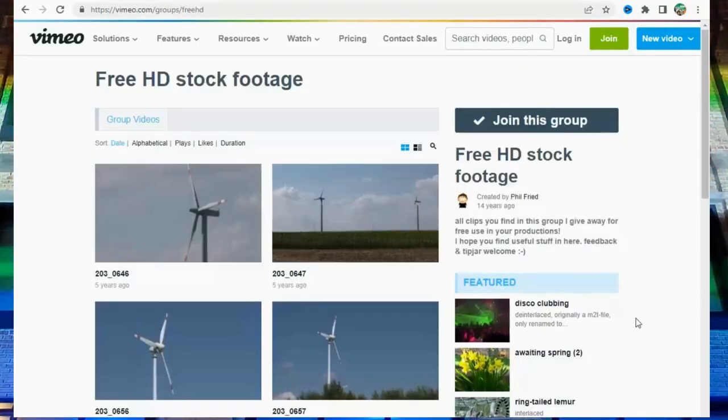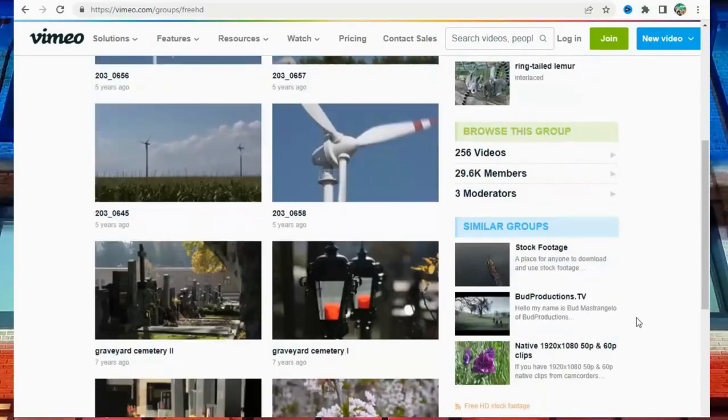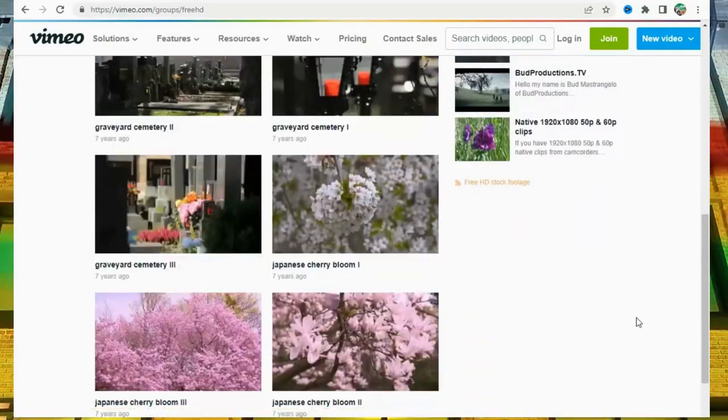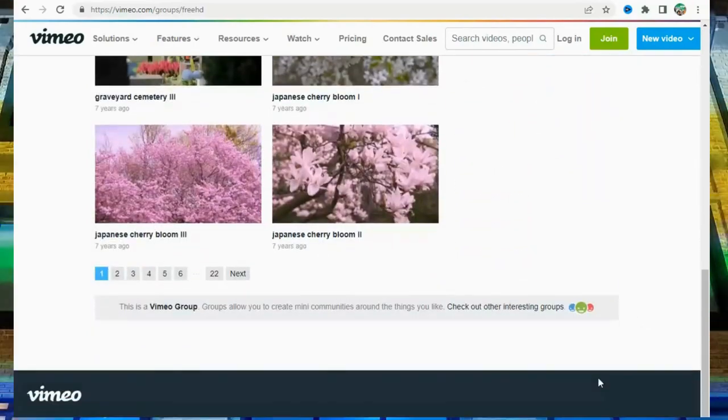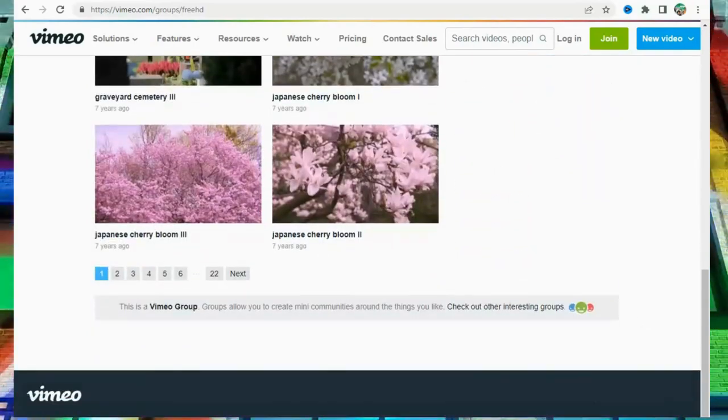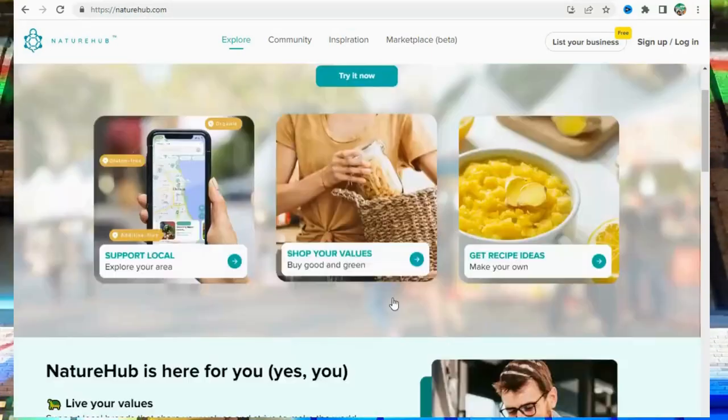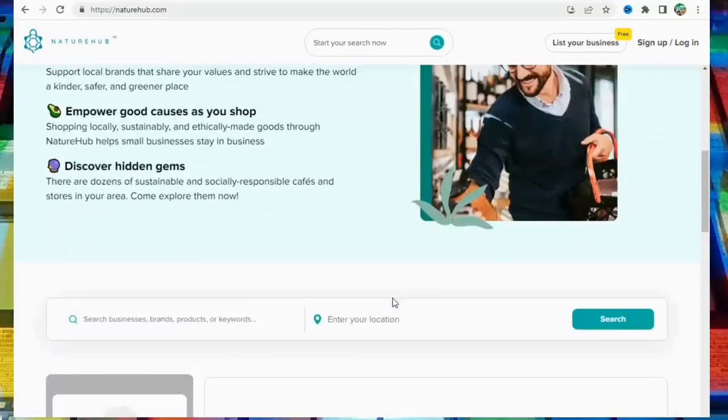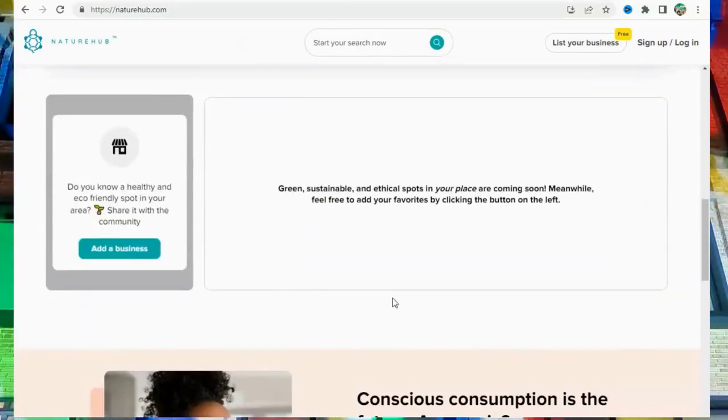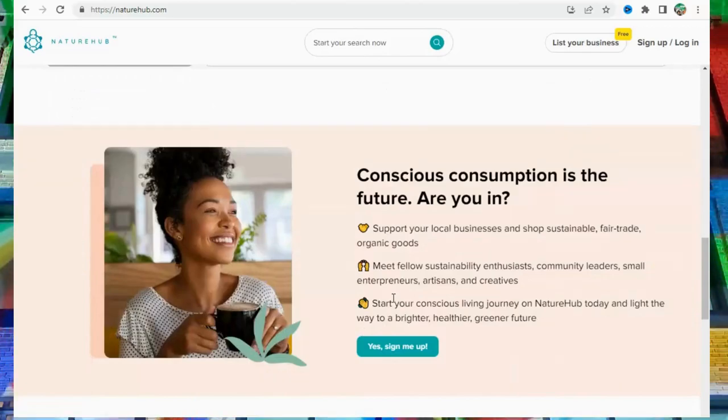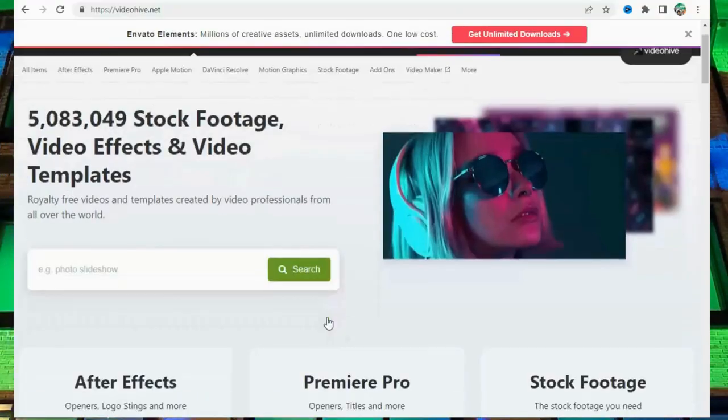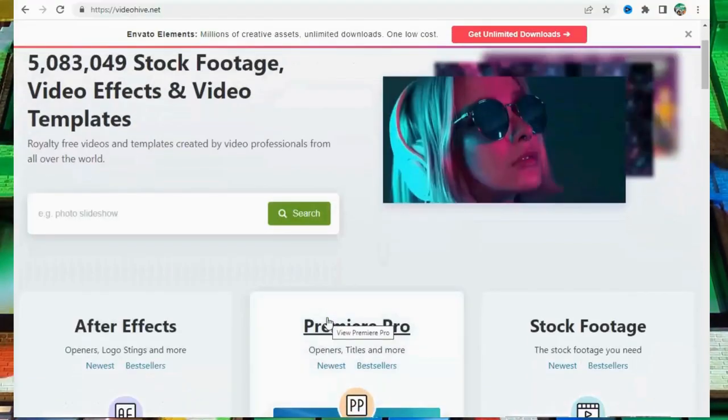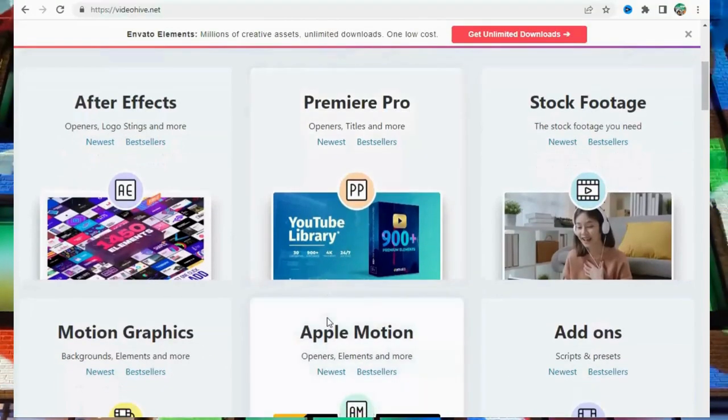Number 7: Vimeo at Vimeo.com GroupsFeed. Number 8: NatureHub at NatureHub.com. Number 9: VideoHive at VideoHive.net.